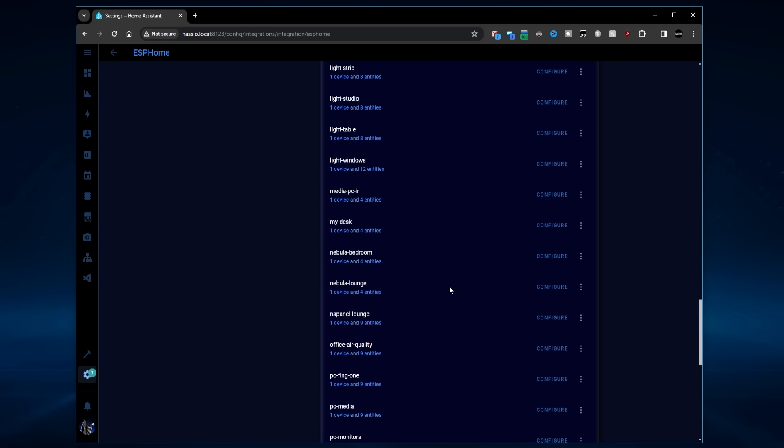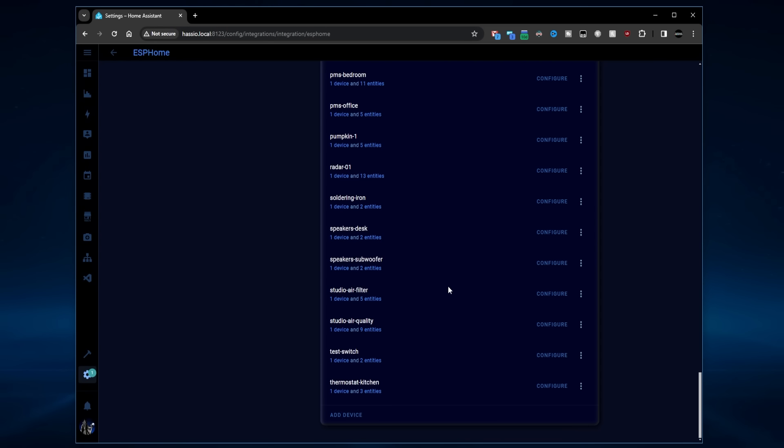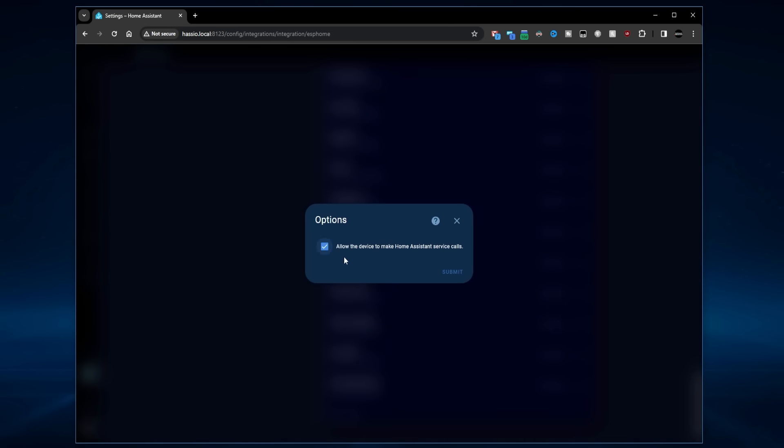Everything else is the same, so we don't need to worry about any of that on this video. So now with all that done, I'm going to install it.